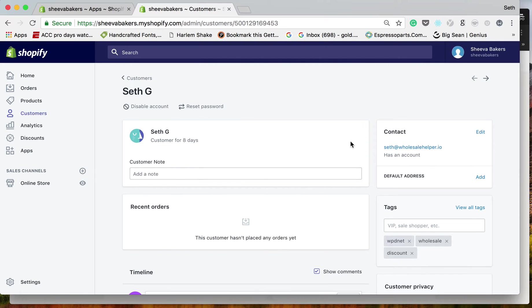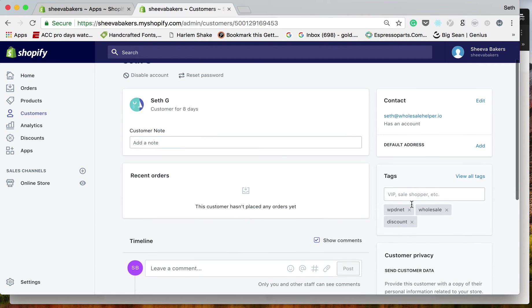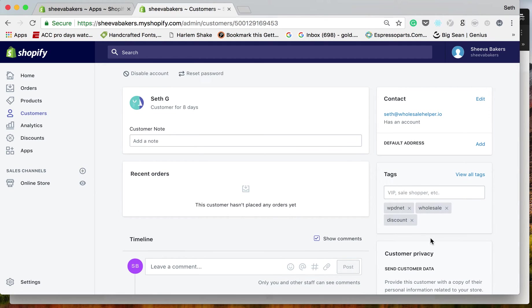When this customer logs into the store at wholesalehelper.io, they're going to see the $10.13 cut in half.